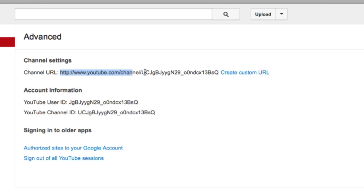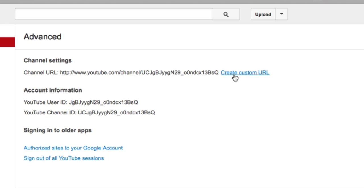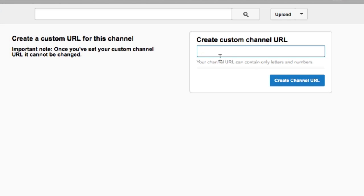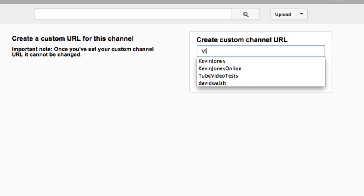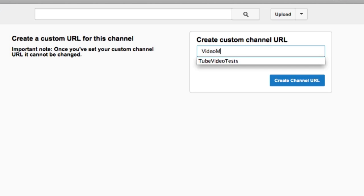Here we can see our channel name — this is the long gobbledygook thing that we saw earlier. In order to change this, all we need to do is go to Create Custom URL. Here we can put in the name that we want. So I'm going to try and see if I can get 'video marketing'.